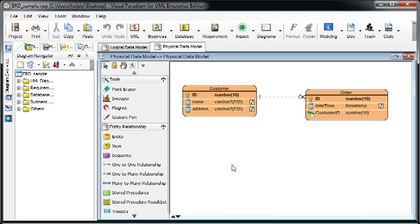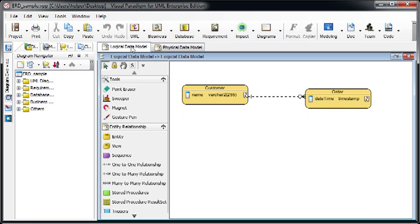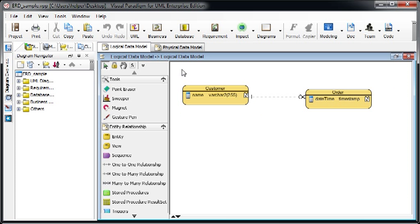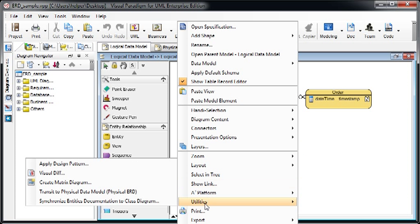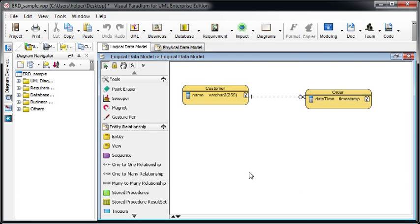To compare physical and logical data models, we can simply right-click on the diagram. For example, we start from the logical data model, right-click on the diagram, and then select Utilities and VisualDiff.